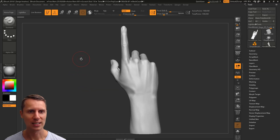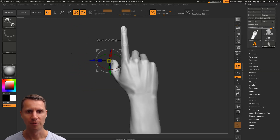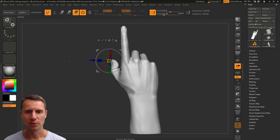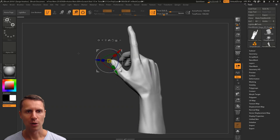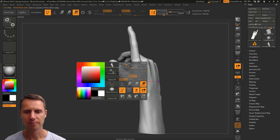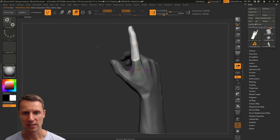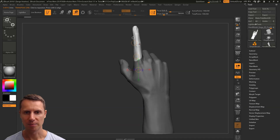So the first tip is the good old transpose tool. So usually how you approach it, you mask the area of interest and then let's say you rotate.